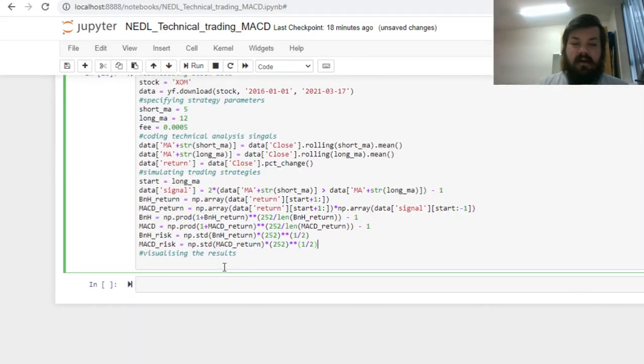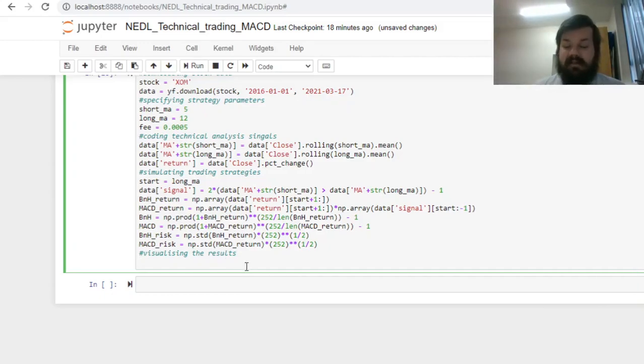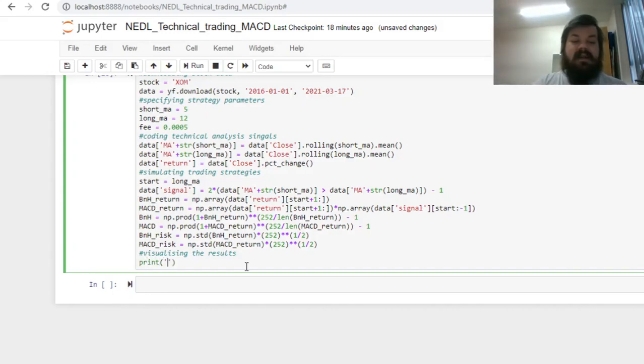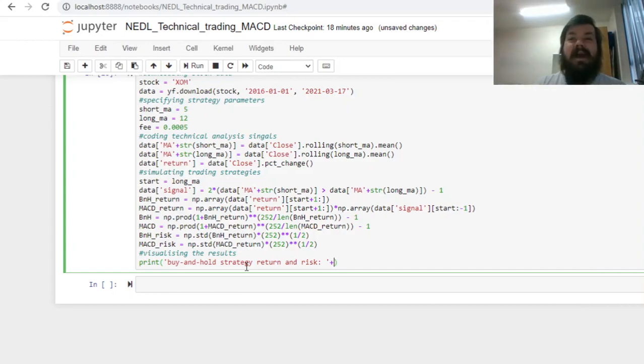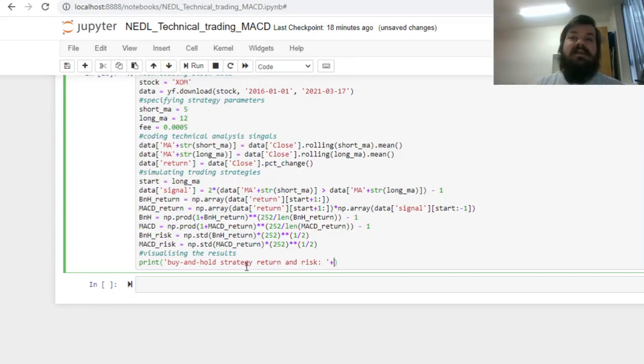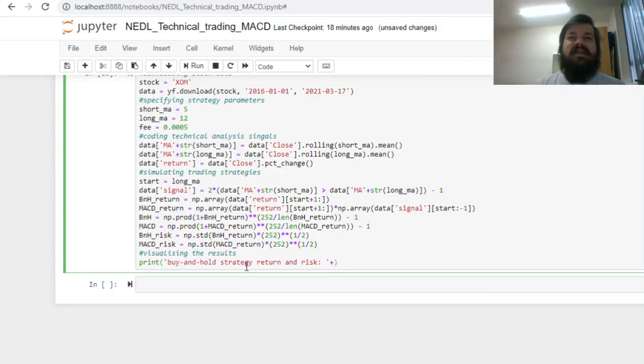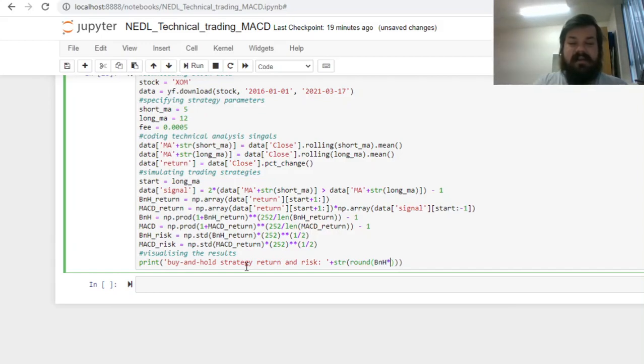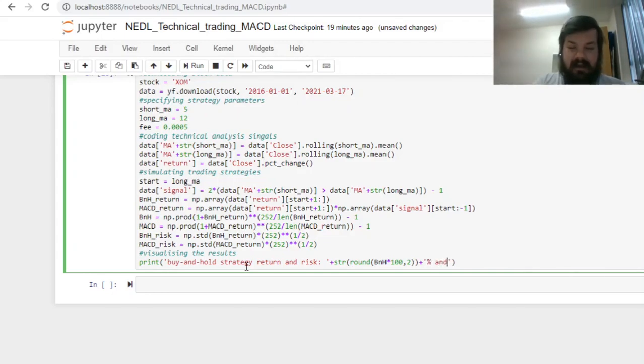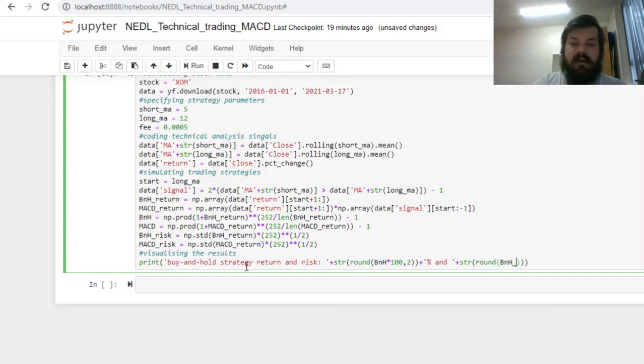Having calculated all those variables, we can visualize our results, build some simple interface, and we'll just print what is the return and risk of our buy and hold strategy. To make it nice, readable, and comprehensible, we can print it in percent, and round it to two decimal places, so that we do not clutter the screen space by redundant decimal places. We can return string variable of the rounded buy and hold return times 100, rounded to two decimal places, and add a percentage sign at the end, and for the risk, we do exactly the same to our buy and hold risk.